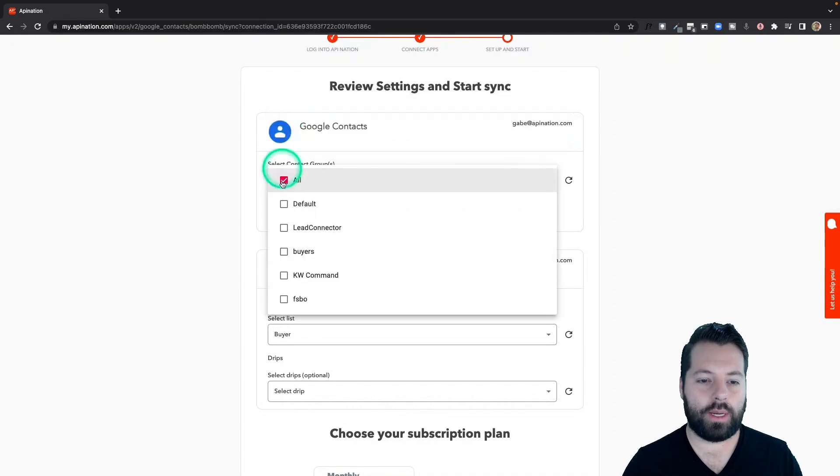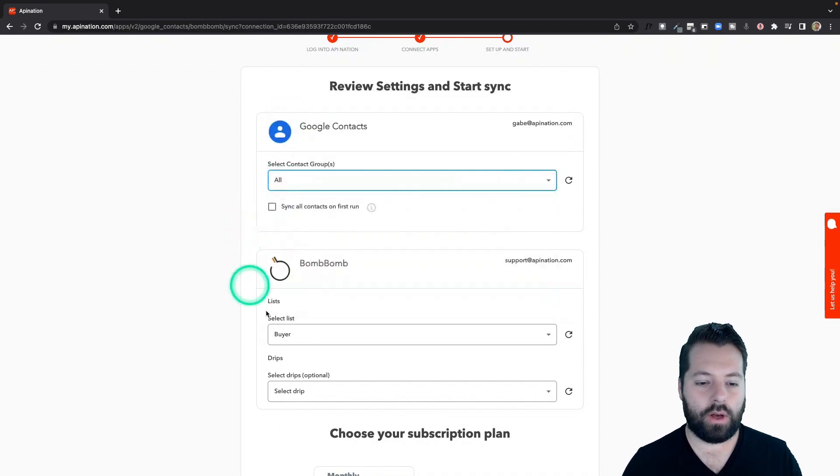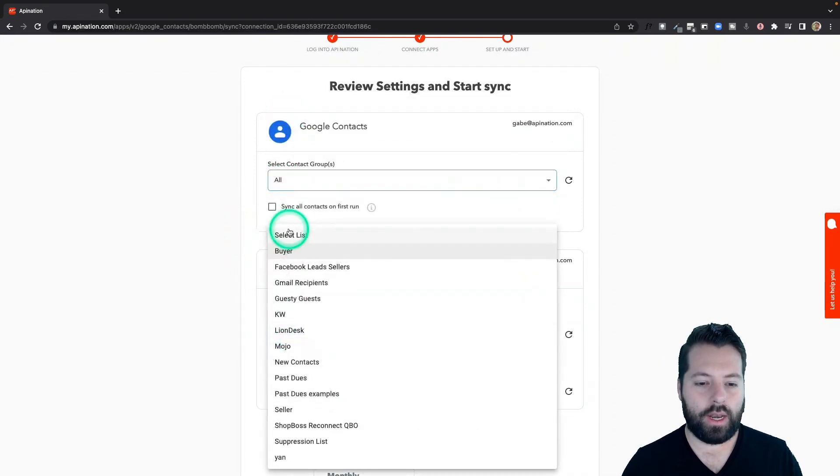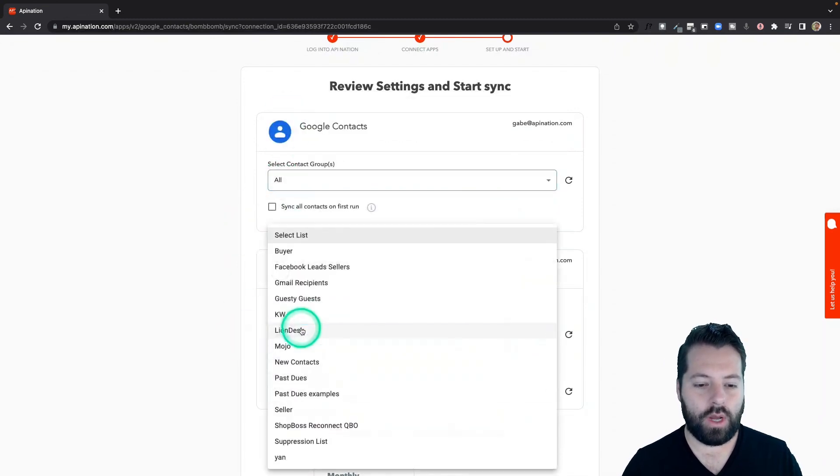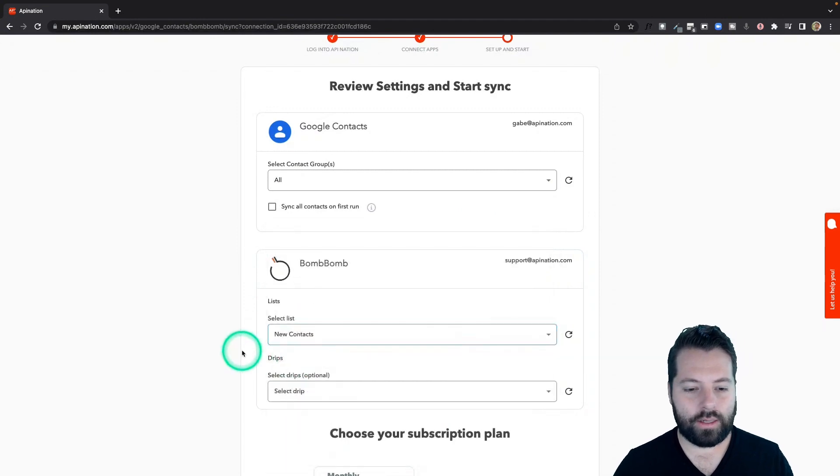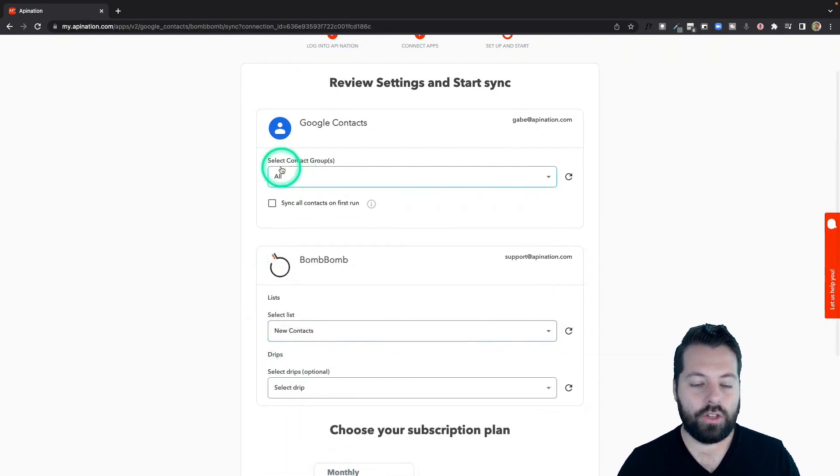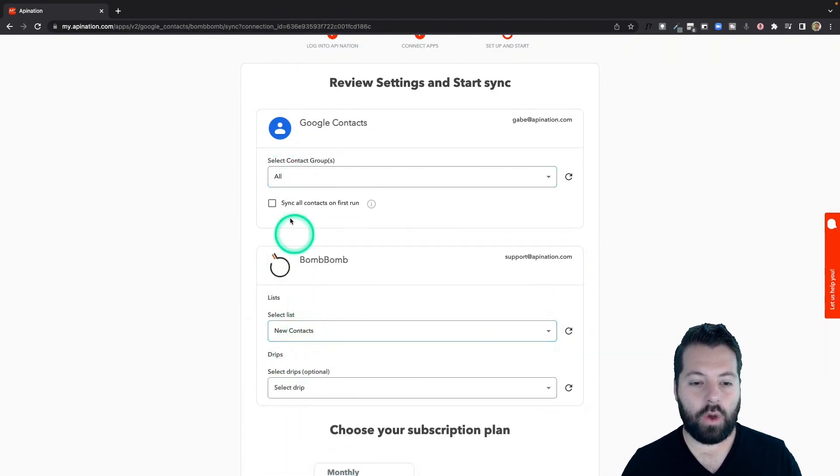I'm just going to get everybody in there. So I'm going to go with all, and I'm going to have them sent to my new contacts list. So that's who you're sending over. That's where they're going.